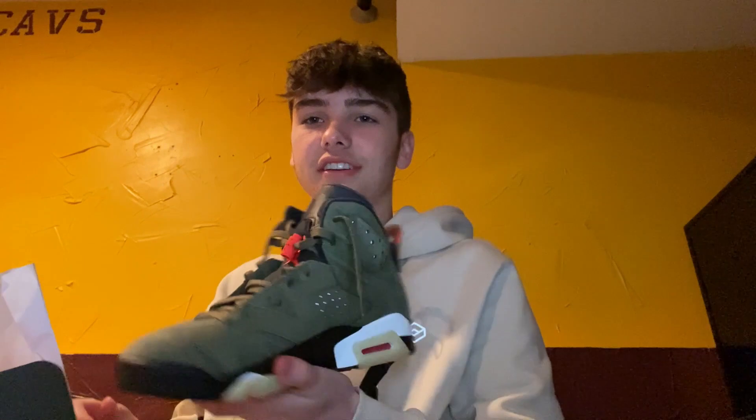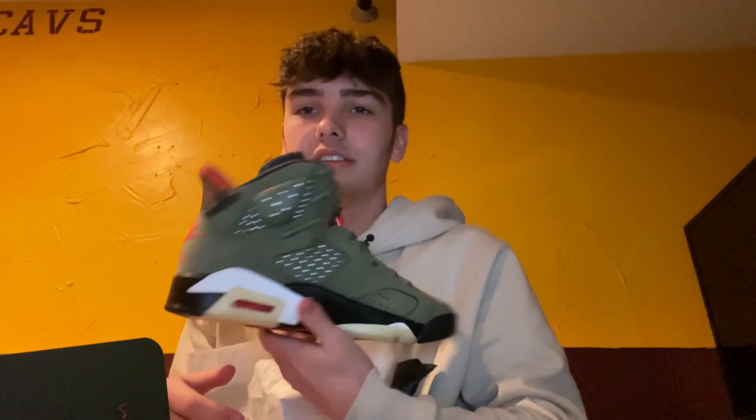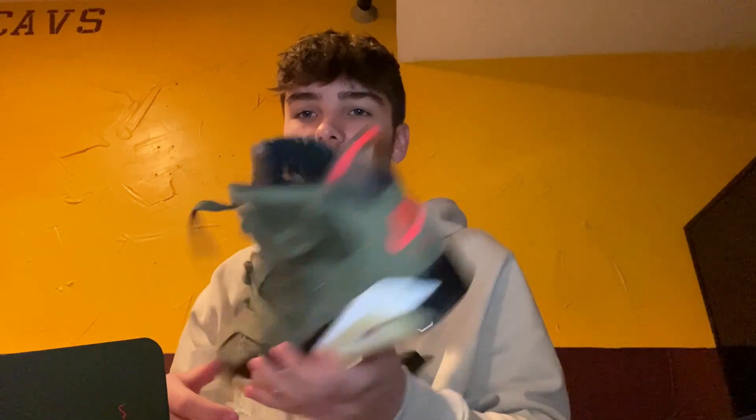They look like these Travis Scott 6s. That's what they look like. I actually pulled them out of a box and Drip Jar actually sent me them.